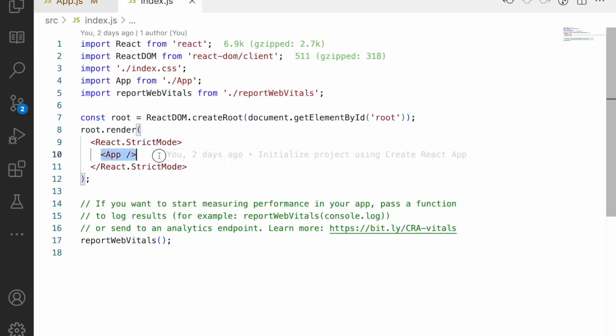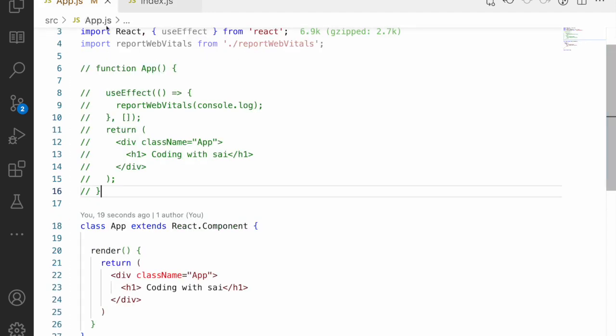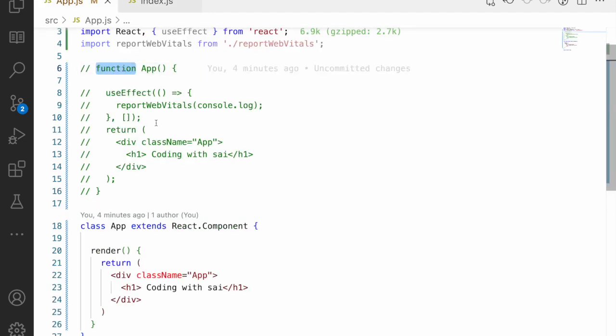As you can see in index.js, I've injected the class component the same way as the functional component — they don't differ in usage, only in how the code is written. Once you experiment and write code with both, you'll understand the difference in how state transitions happen between functional and class components.